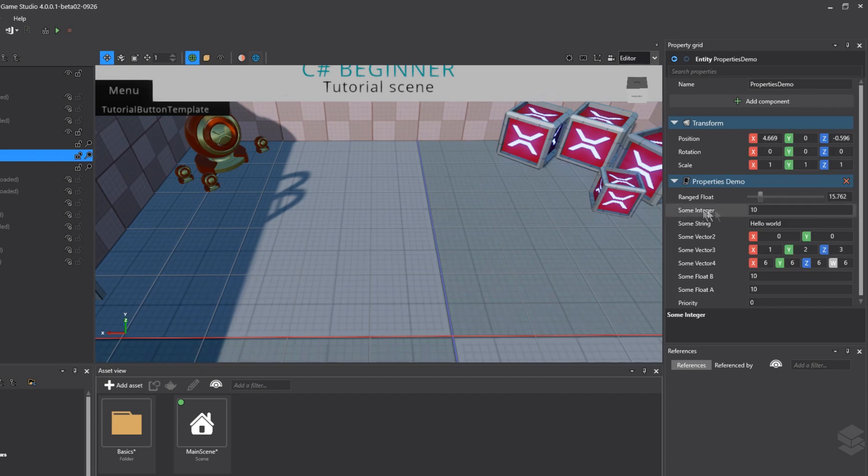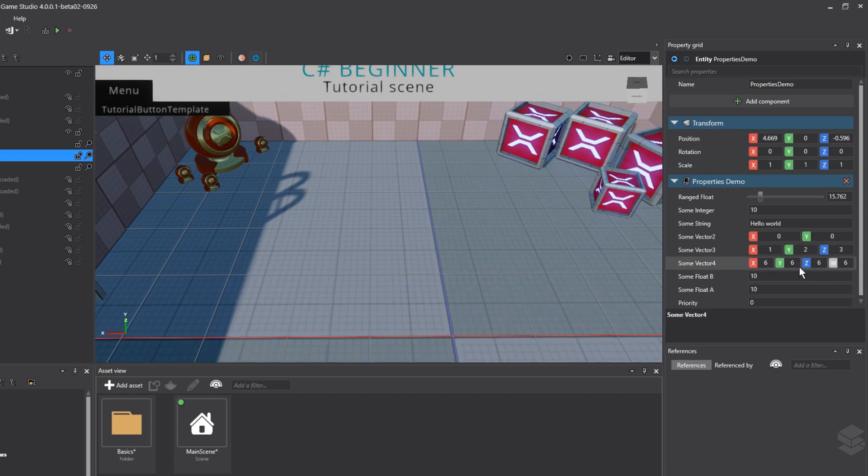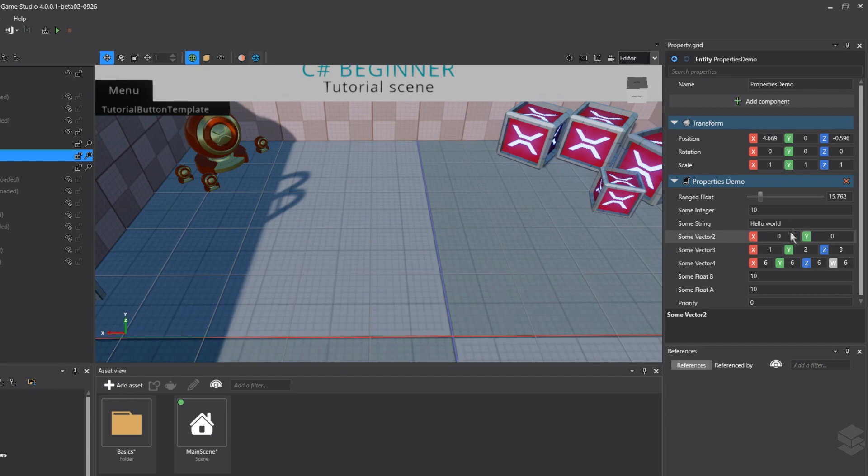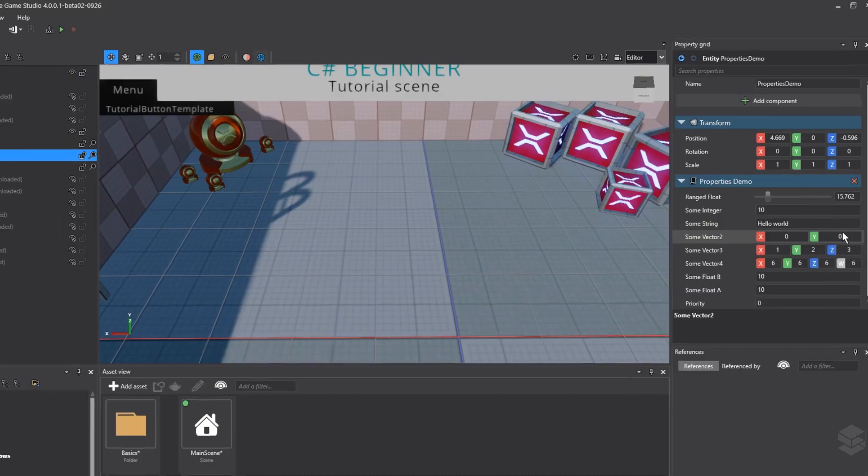And as you can see, we now have these cool public vector properties that we can change. Vector4 has a value of 6 in every axis, and vector3 has the values 1, 2, 3. And for vector2, where we did not define any default values, we get the default value of 0.